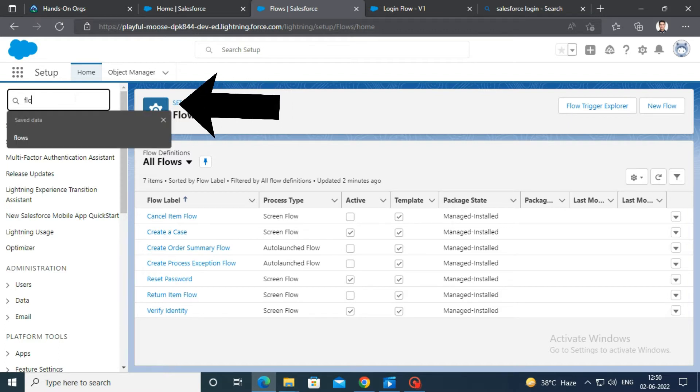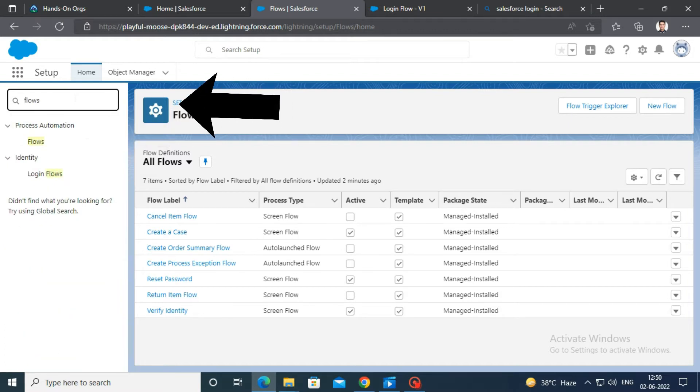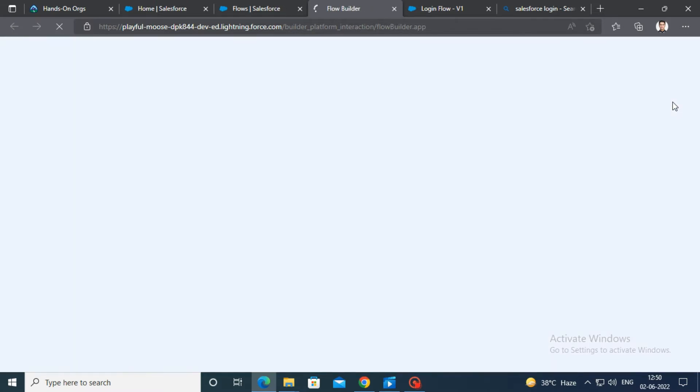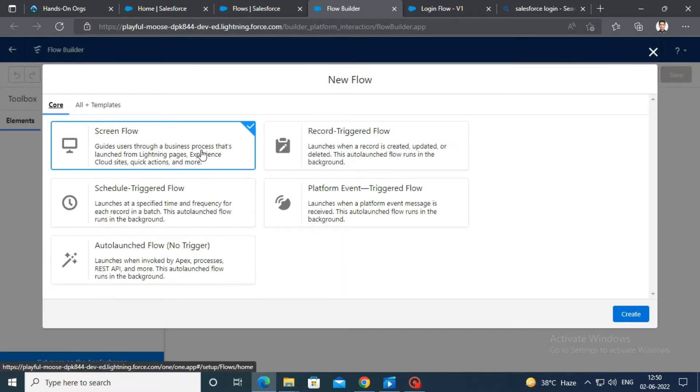Search for flow in the quick find box and open it. Click on new flow at the top right corner. Select screen flow and click create.